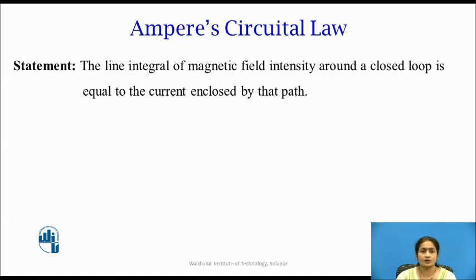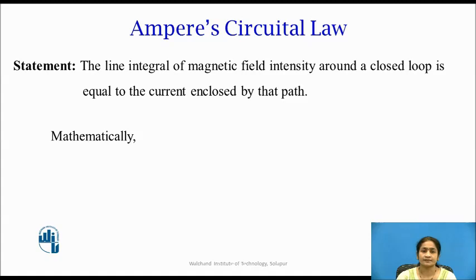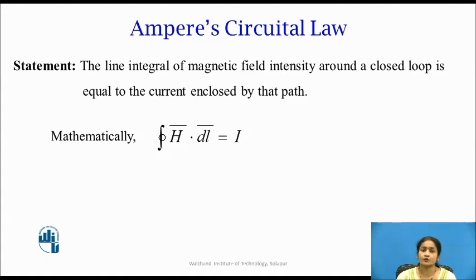Ampere's Circuital Law states that the line integral of magnetic field intensity around a closed loop path is equal to the current enclosed by that path. Mathematically, it is written as: the closed integral of H̄ · dL = i, where H̄ is the magnetic field intensity, dL covers the entire loop, and i is the current enclosed by that path.